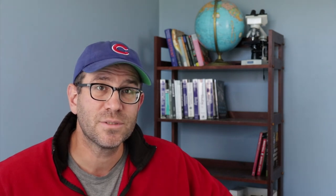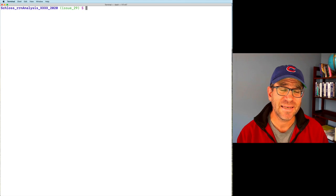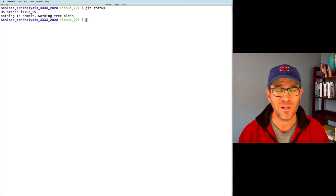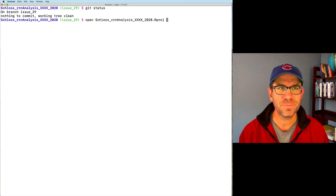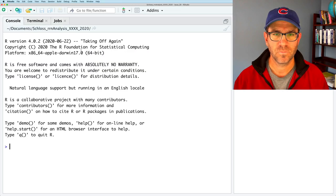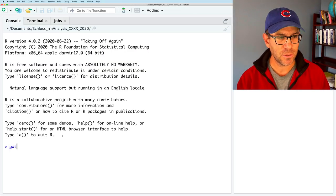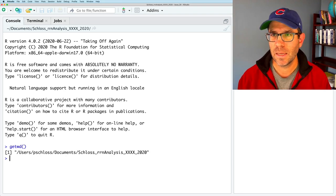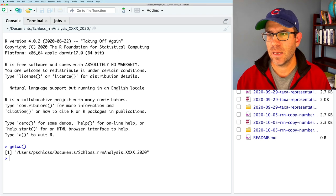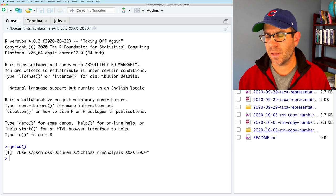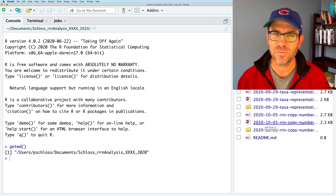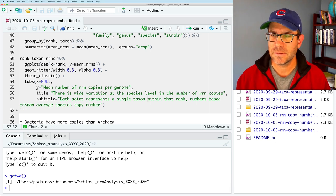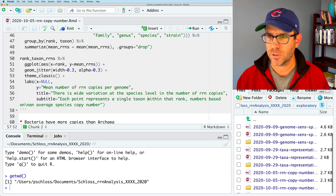The link to the blog post for today's episode is below in the notes. So I've already created an issue branch in my terminal. Again, I can do get status and see we're all good, we're all up to date. I'll go ahead and open up RStudio and double check that I'm in my correct working directory, and that's where I want to be.